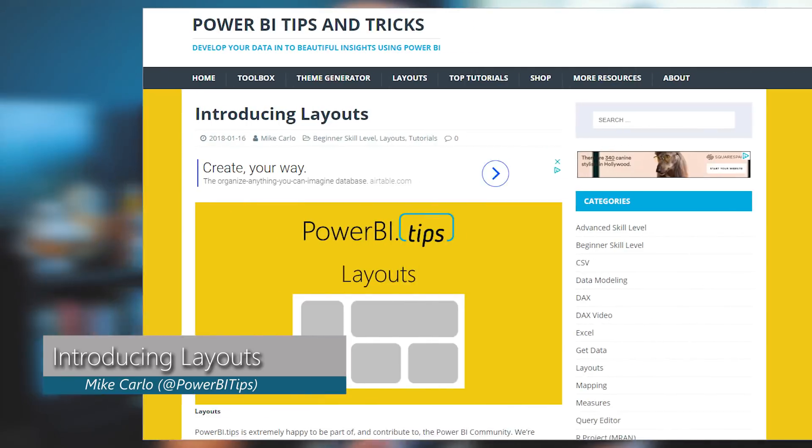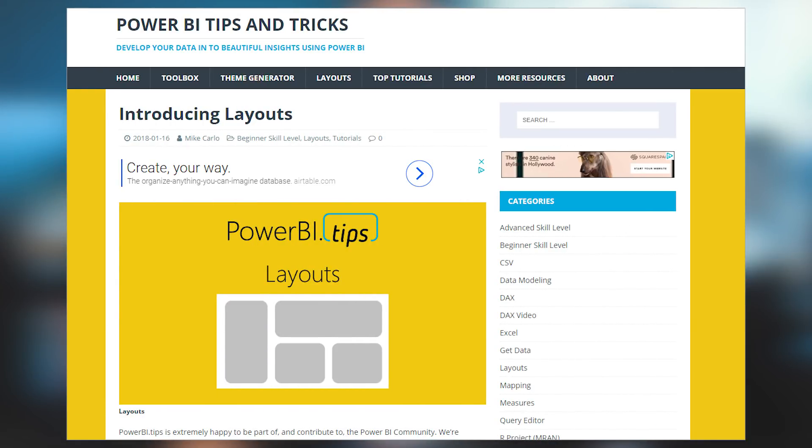First up is a blog post from Mike Carlo over at Power BI Tips, and he's got an item he's contributing to the community called Power BI Layouts. This is really just a collection of Power BI template files in specific layouts that you can grab and reuse for reports that you may like the look of. He indicated they're going to continue to contribute new layouts as they move forward. You can check out all the existing layouts from the link down below.